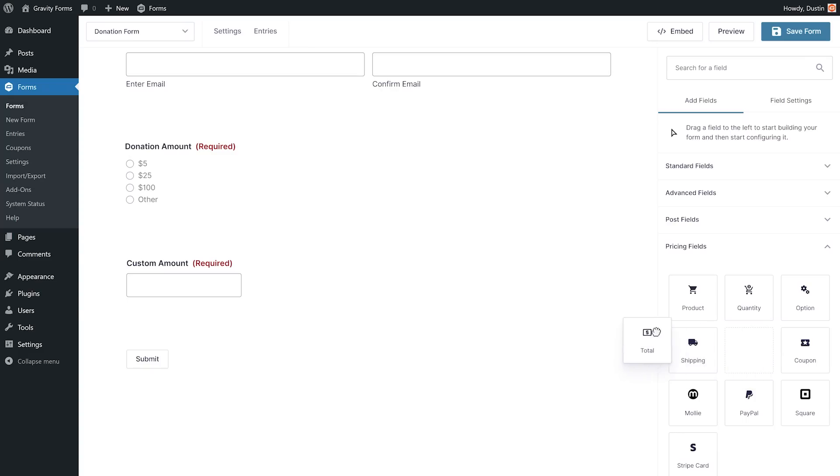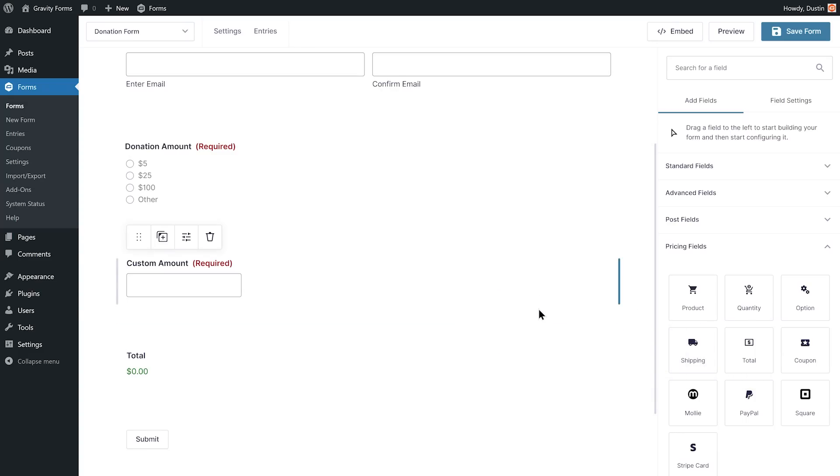I'll next add a total field so that the user can verify the amount they are donating before submitting this form.